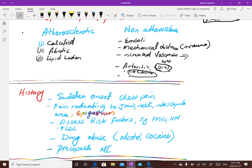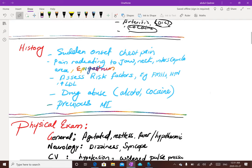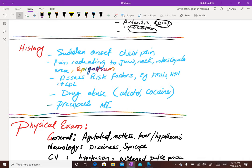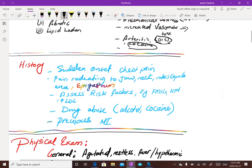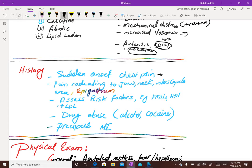Now the history and clinical presentation: a patient who presents with acute coronary syndrome to the emergency department is going to complain of sudden onset of chest pain that is persistent and does not go away with inspiration or change in position. Pain will radiate to the jaw, neck, interscapular area, epigastrum, or even fingers. You need to assess past medical history, family history, hypertension, hyperlipidemia, diabetes, alcohol use, drug abuse, and any previous myocardial infarctions.